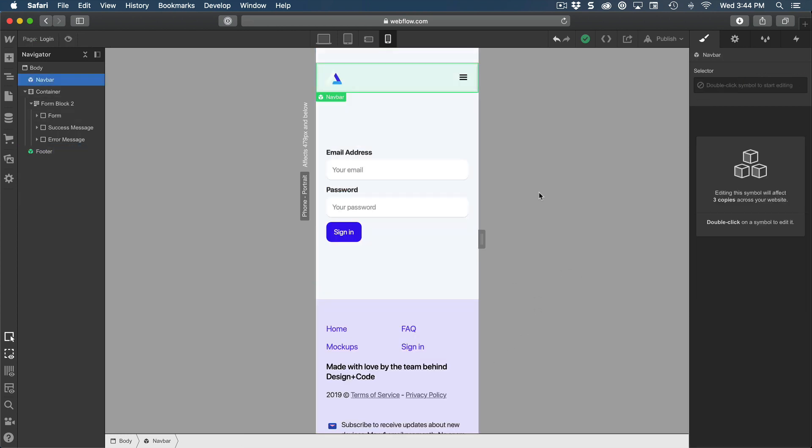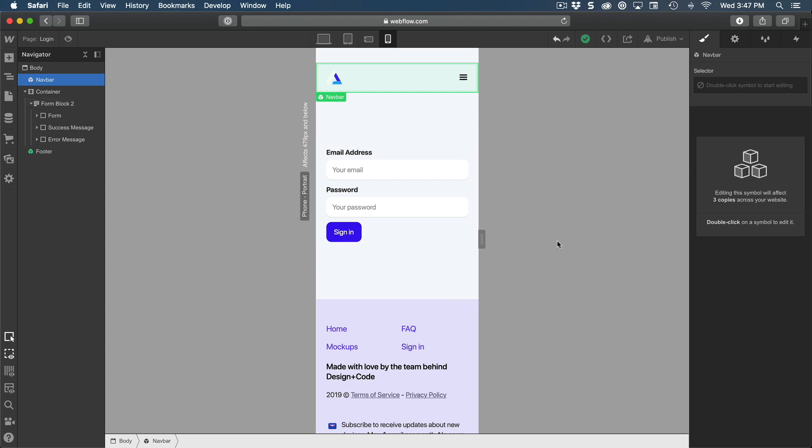Awesome. We're almost done with this course. In the next one, we're going to learn about e-commerce, which means that we're going to set up a purchase button, a product and a checkout experience. And on top of that, we're also going to learn how to use custom code to embed tweets from the Twitter API. So I'll see you in the next session.